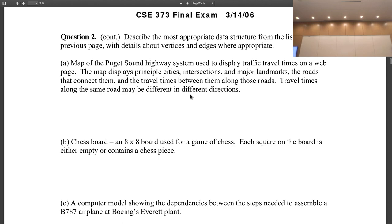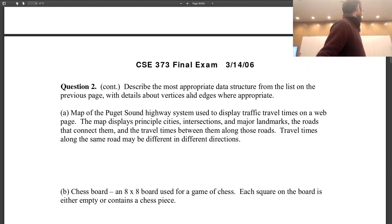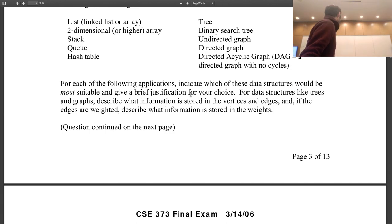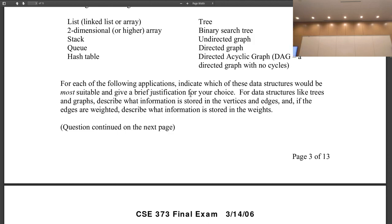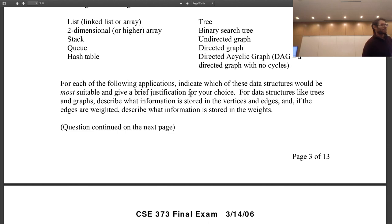Not a hash map — a hash map is for key-value pairs, but here we're trying to map locations, landmarks, and intersections and model travel time along roads. So this is a directed graph. What are the vertices of this graph? The cities, the landmarks, the intersections — the places you want to get to.